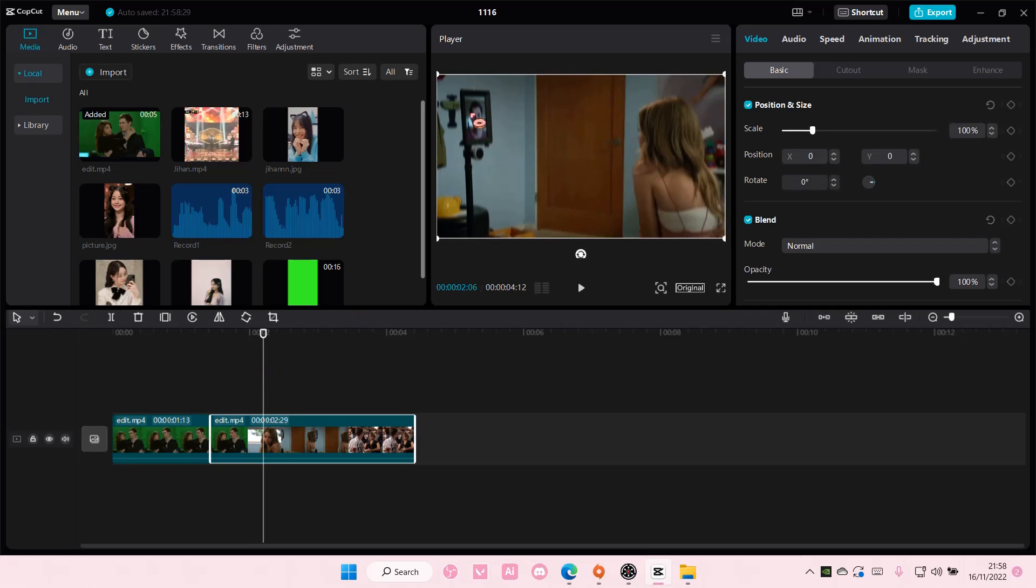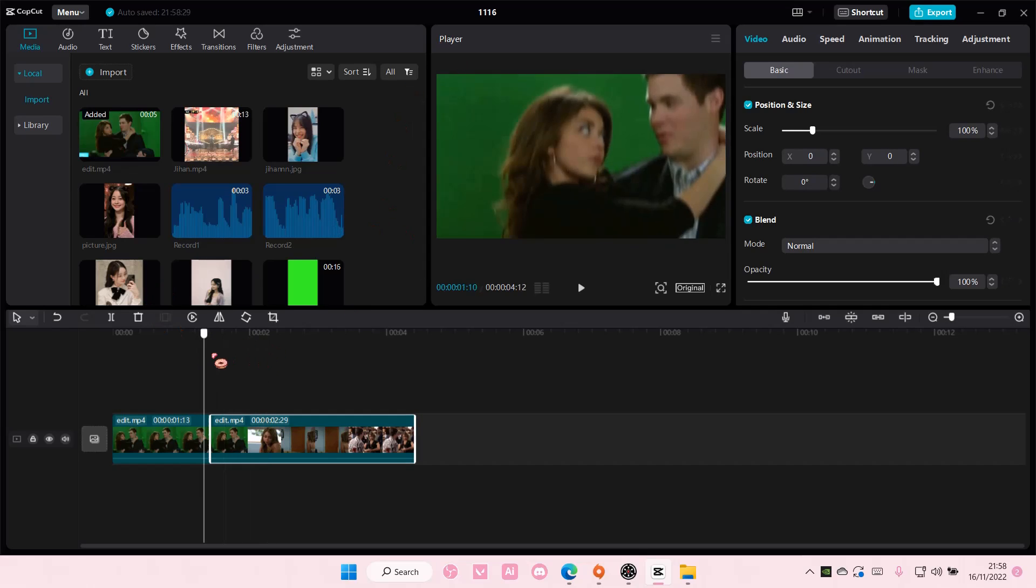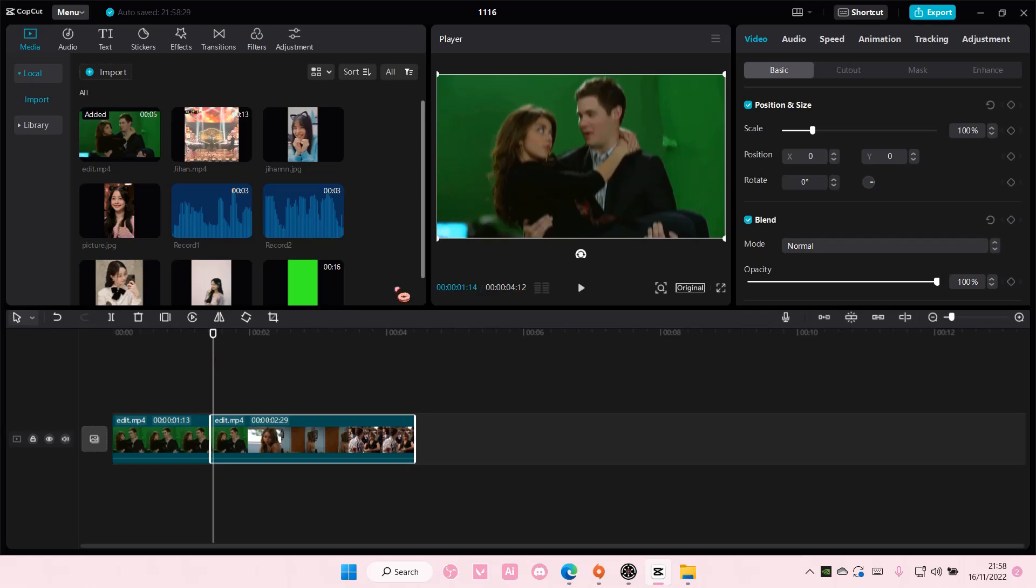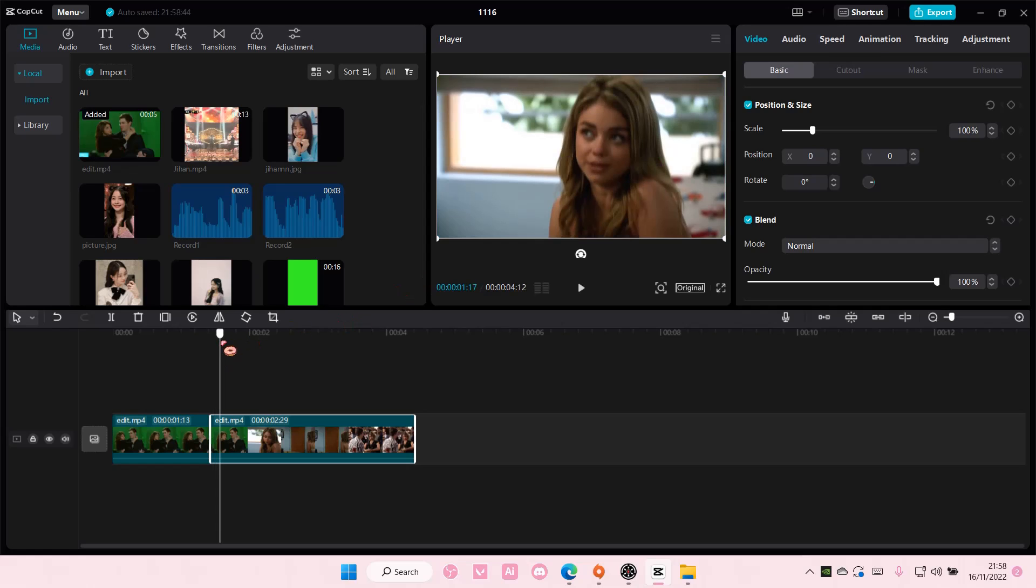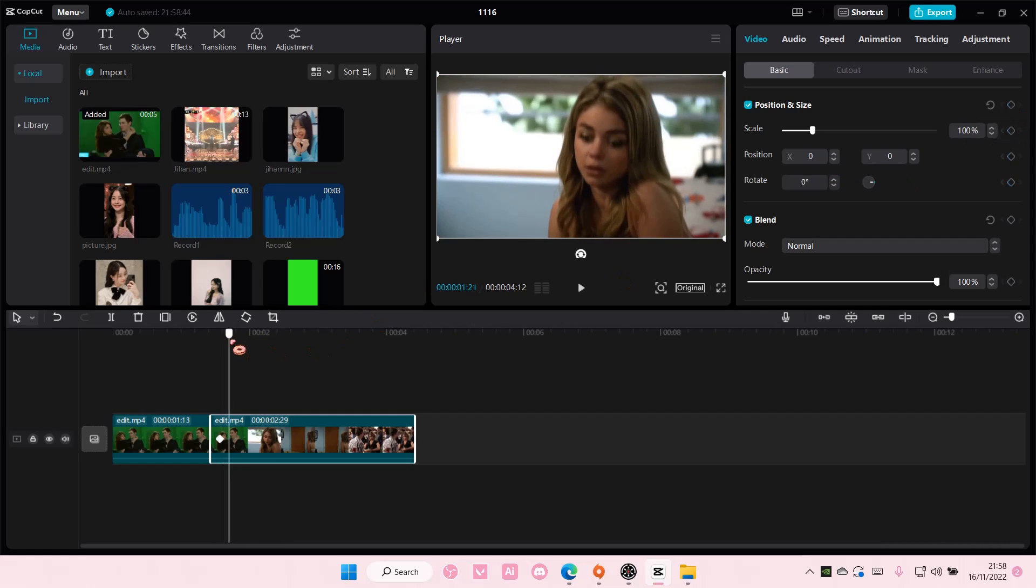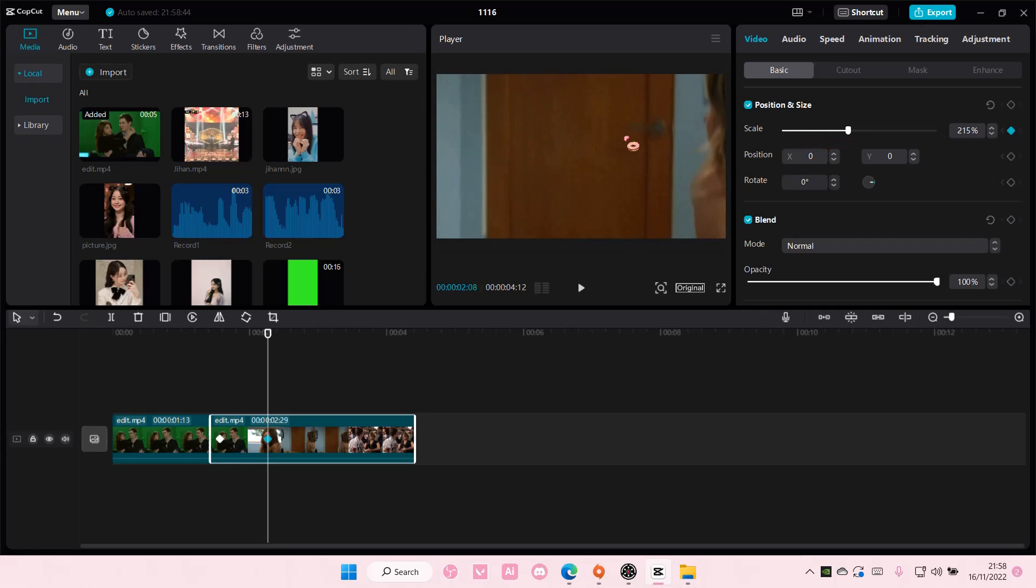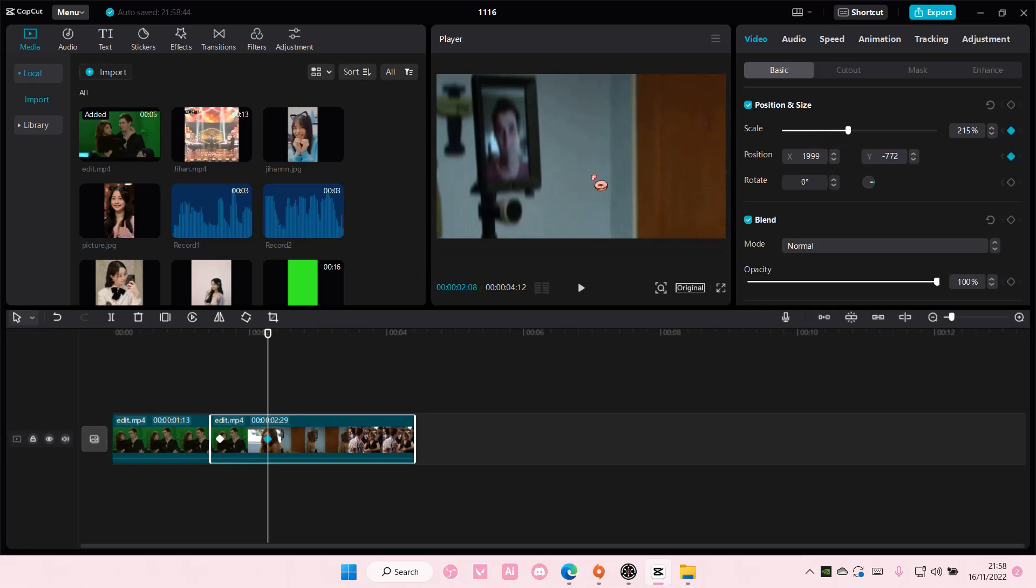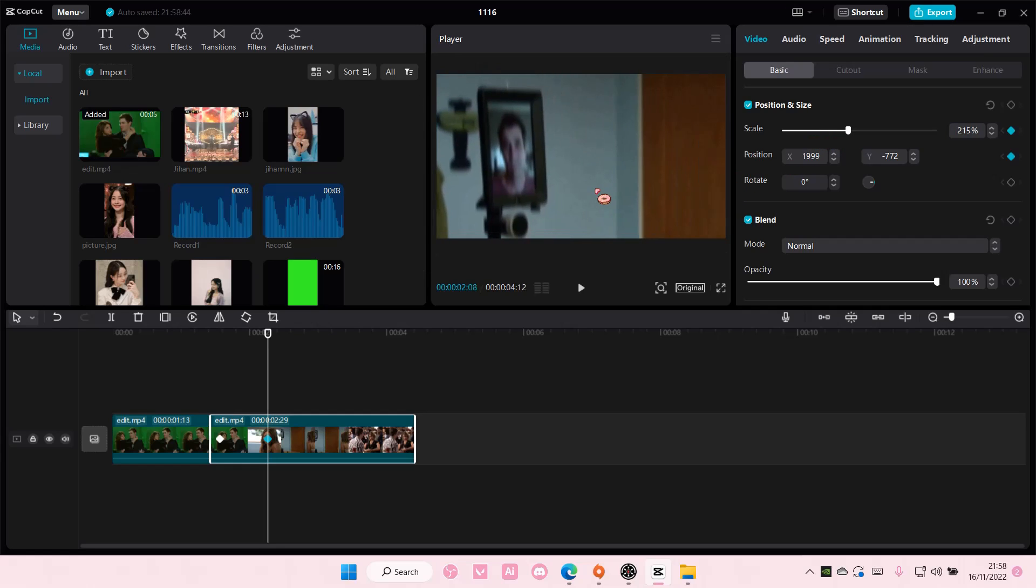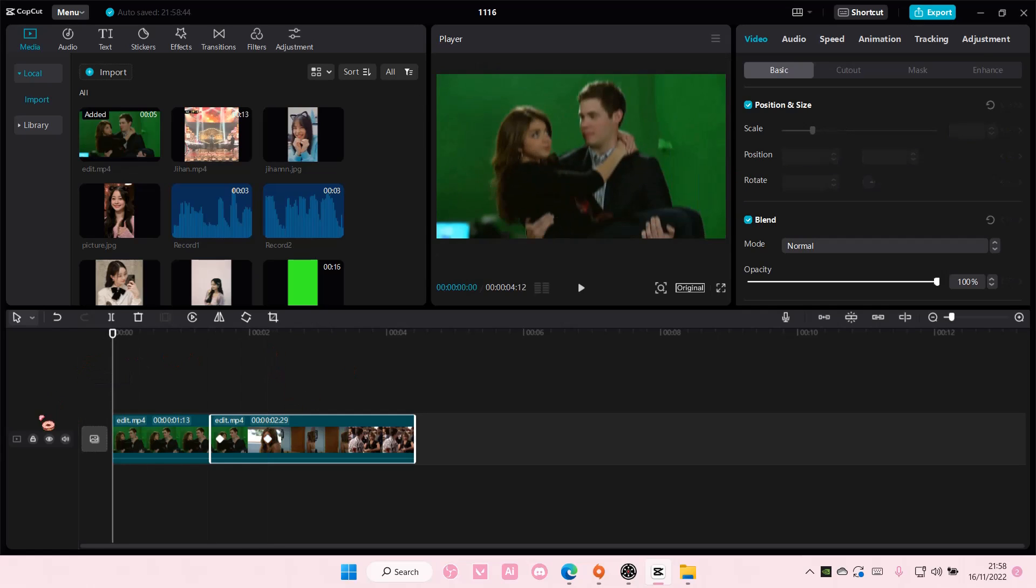Again here, for instance, I want to zoom in to this side. Again, I'm going to add in a keyframe at the beginning of the video for all of it. And then here, I'm going to zoom in and move it, and it's going to zoom in into that area.